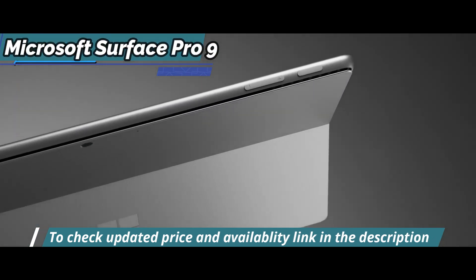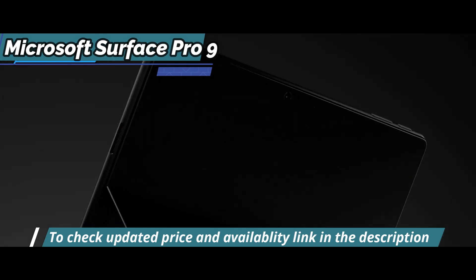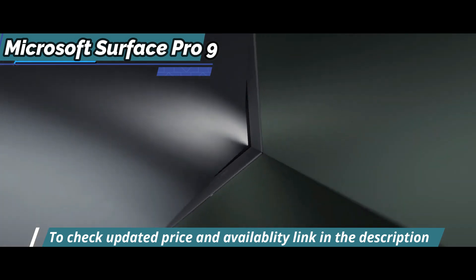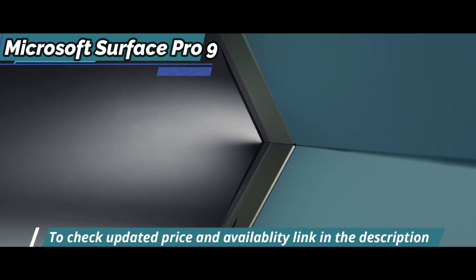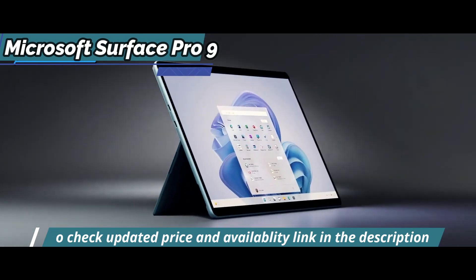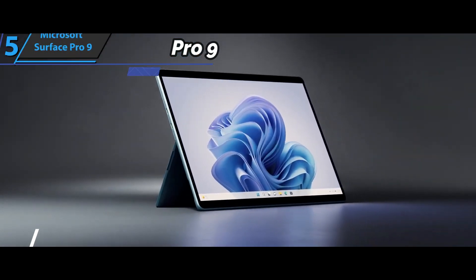But overall, if you're looking for something that looks great, provides excellent performance with few glitches or hiccups, then the Microsoft Surface Pro 9 is definitely worth consideration.